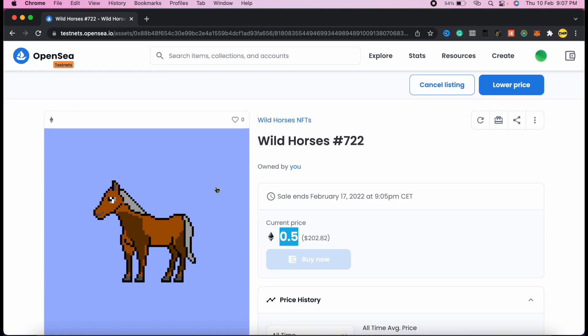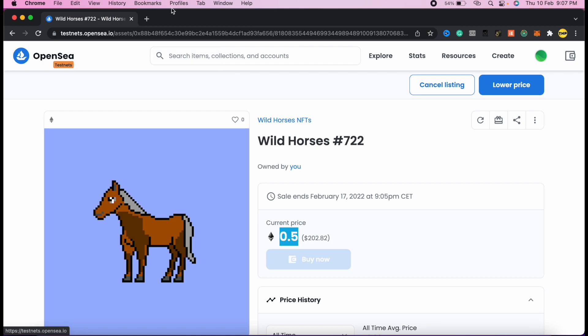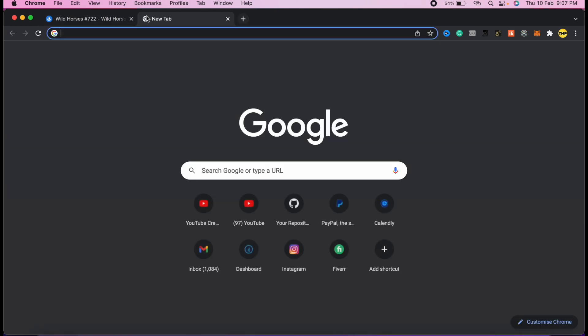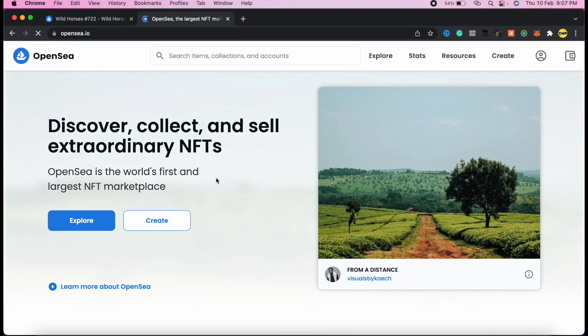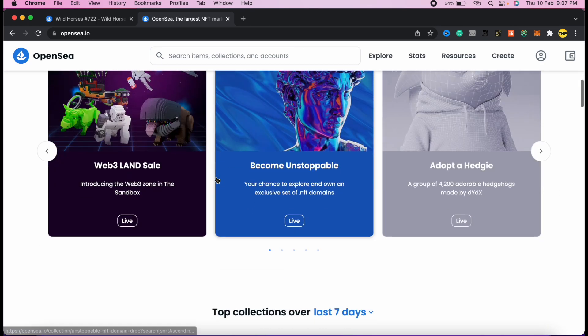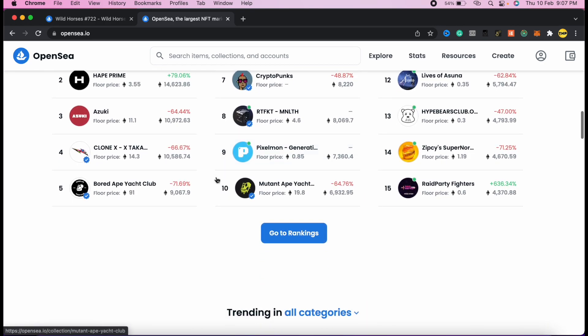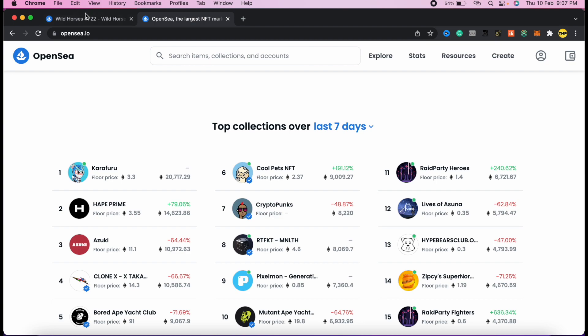This is how OpenSea works. Here we are on testnet network, but if we go to OpenSea, it's almost the same procedures. This is how the OpenSea works too.